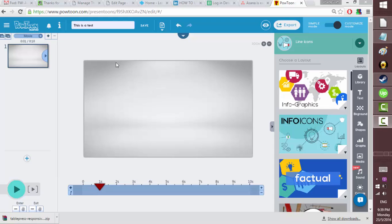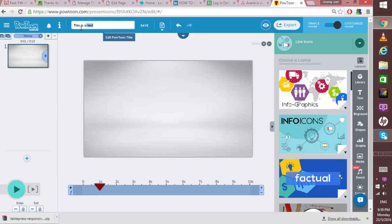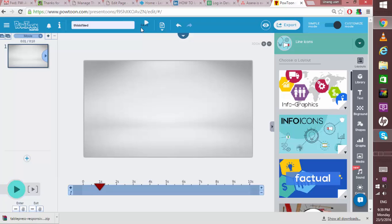If you want to rename your Powtoon, just simply click this field and put your name and hit save. Make sure you hit save to save the changes that you have made.